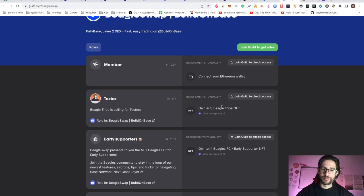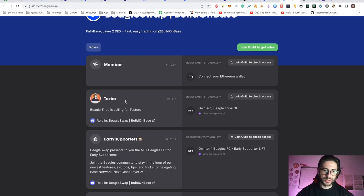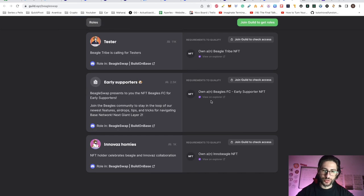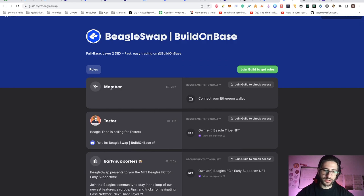Step eleven: you can also verify your new NFT with their Discord. Go to the Guild using their Collab.Land join section and claim your Tester Discord role. Go to the Guild, own the NFT — I think this NFT is really important. Join the Guild roles, connect your wallet. You get the Member role, the NFT, Early Supporters. You can also try the NFT Holder, Celebrate Beagle, and Innovate Collaboration roles. After you apply, go to Roles and it will send you to claim your roles on Discord.